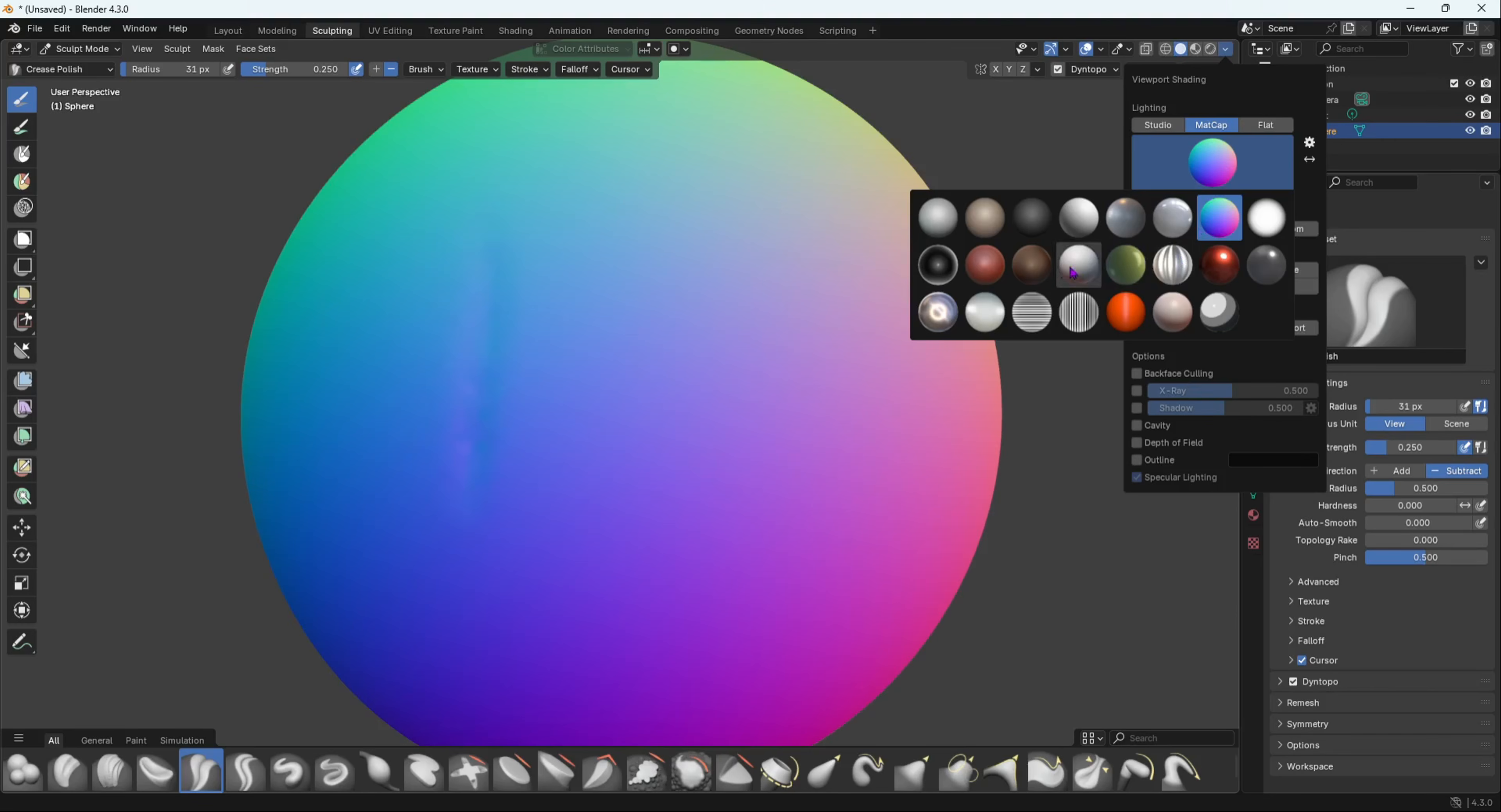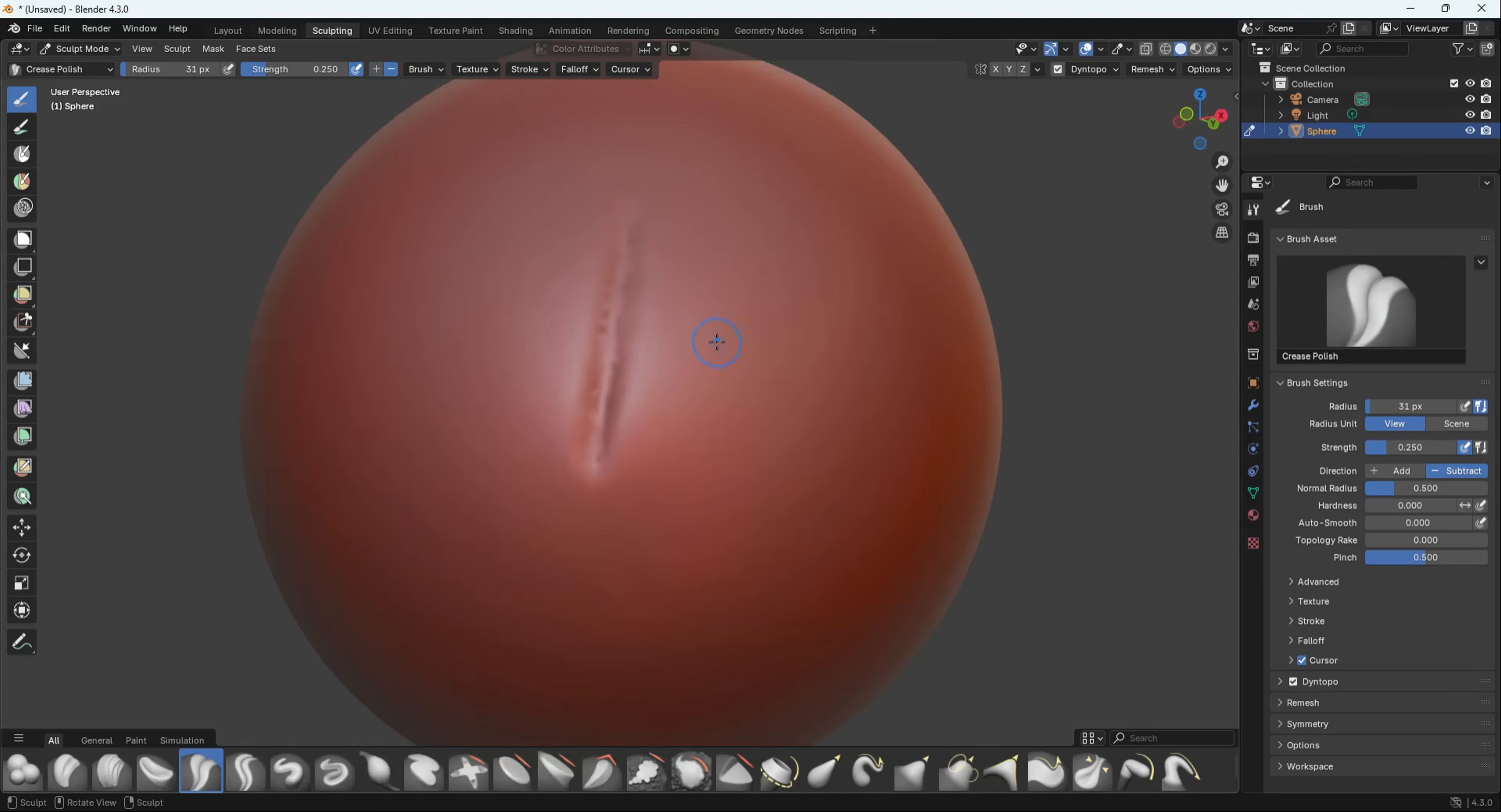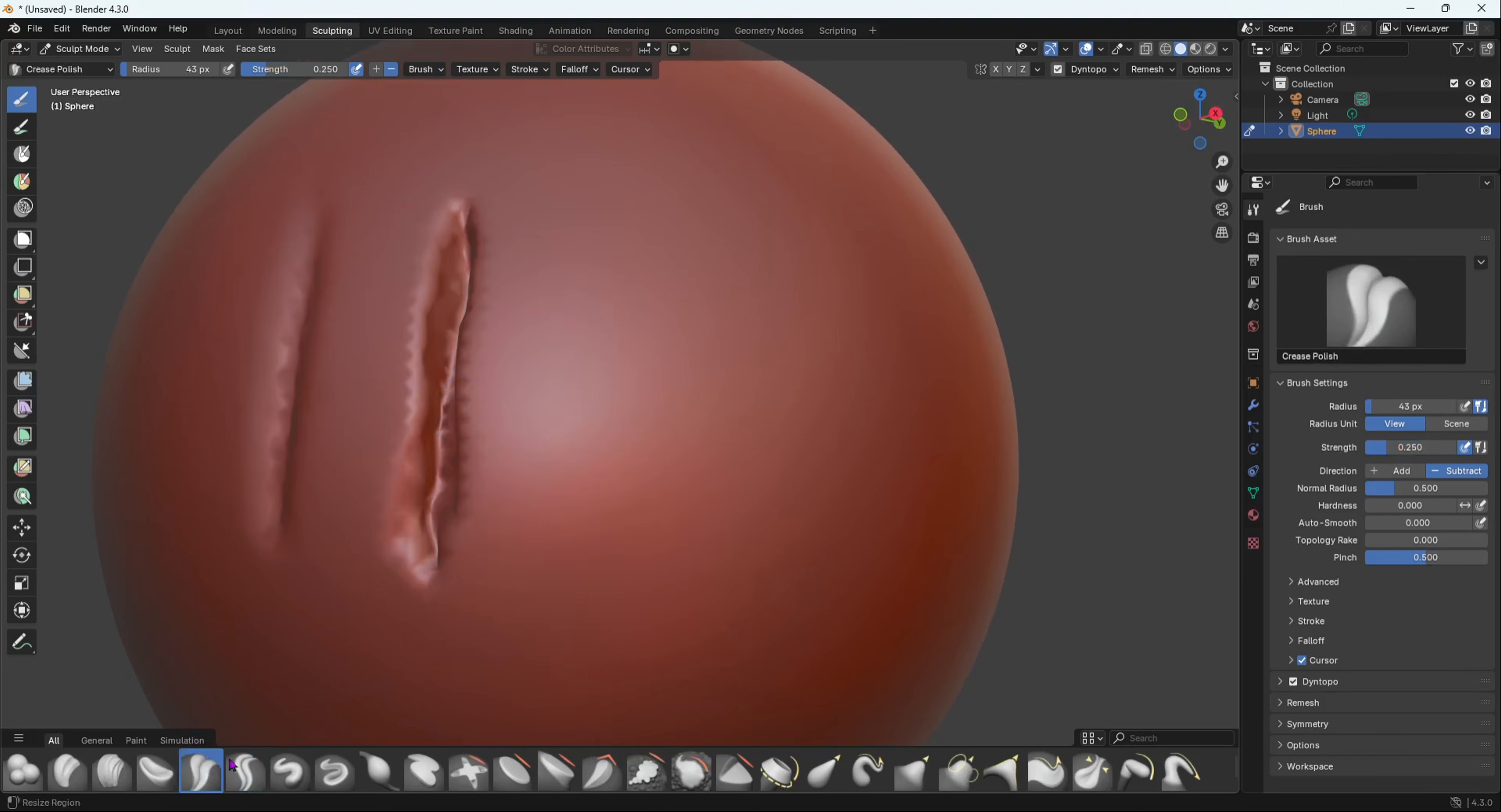Now if you do this, you can see that it's polished. This is Crease Polish, and now if I do Crease Sharp, it's going to be more sharp, it's going to dig in more. As you can see, it digs in more into the sculpt. This is Crease Polish, very smooth and subtle, and this is Crease Sharp which just digs in, very sharp.